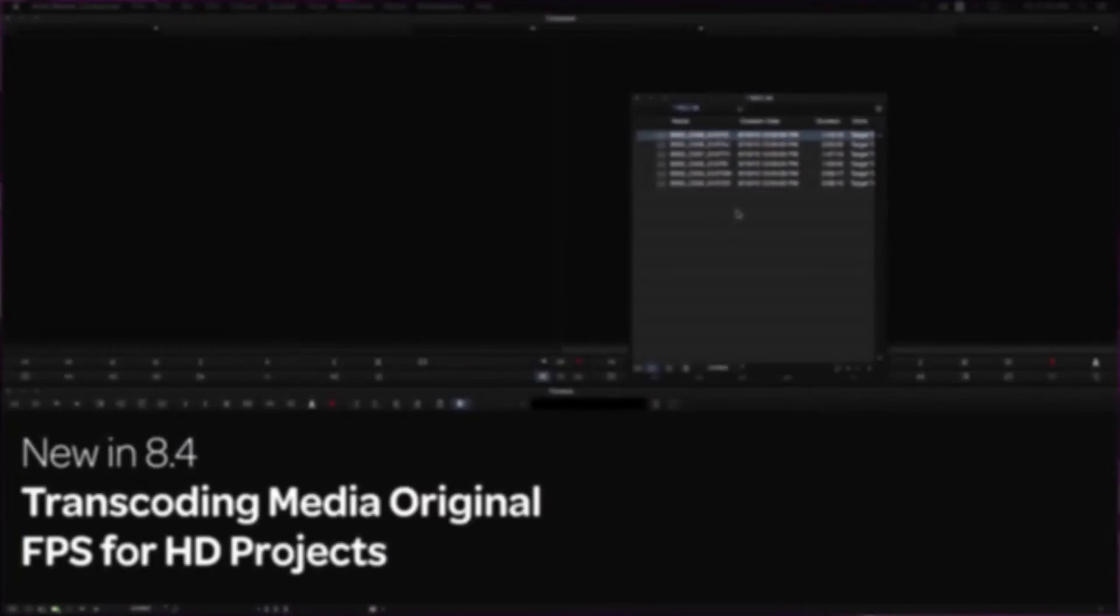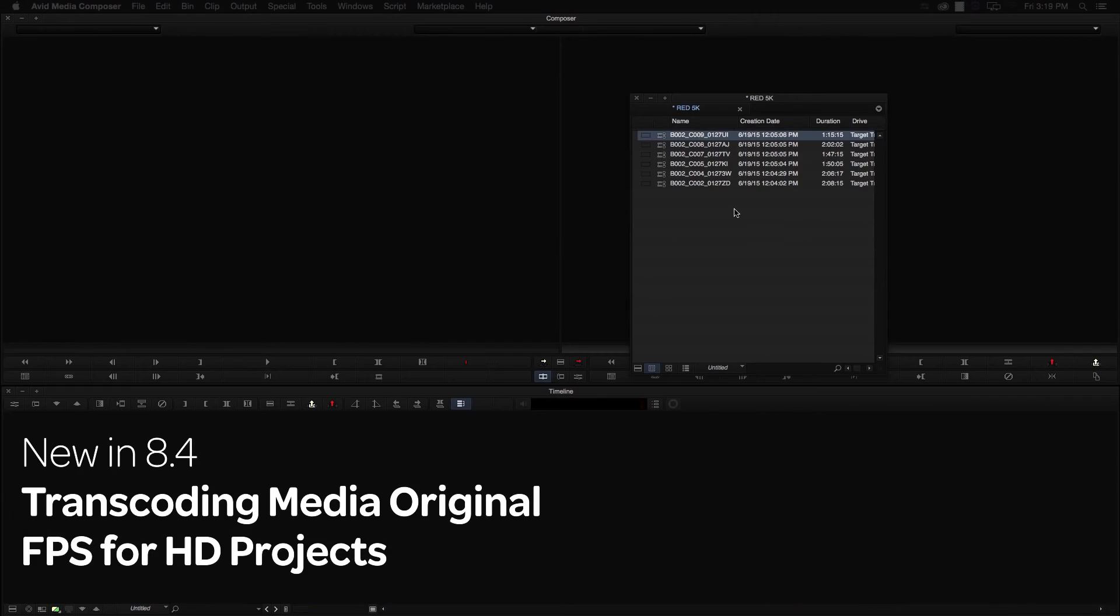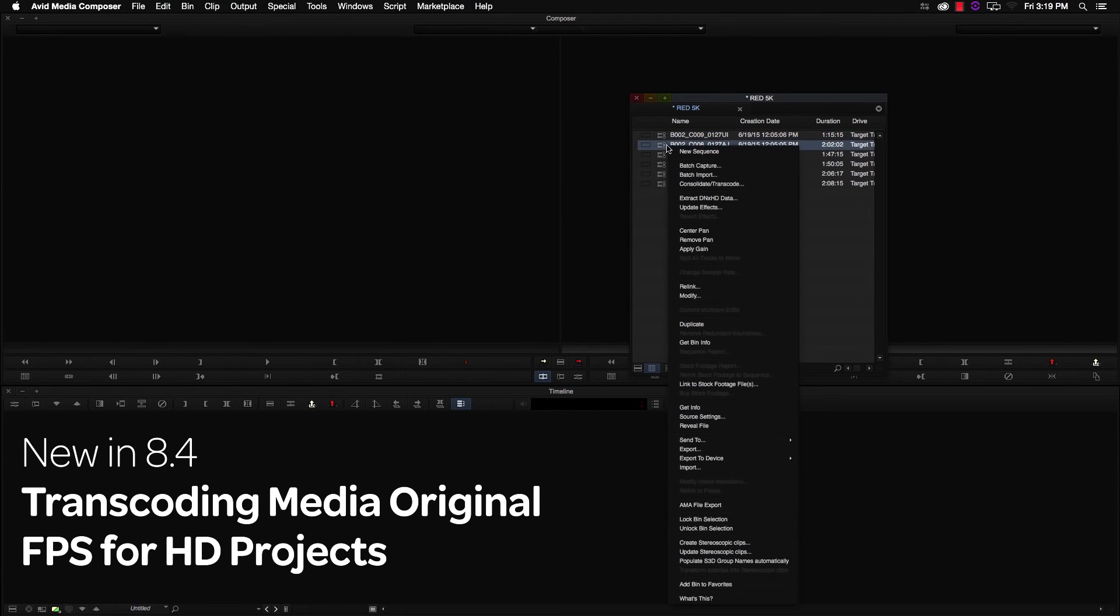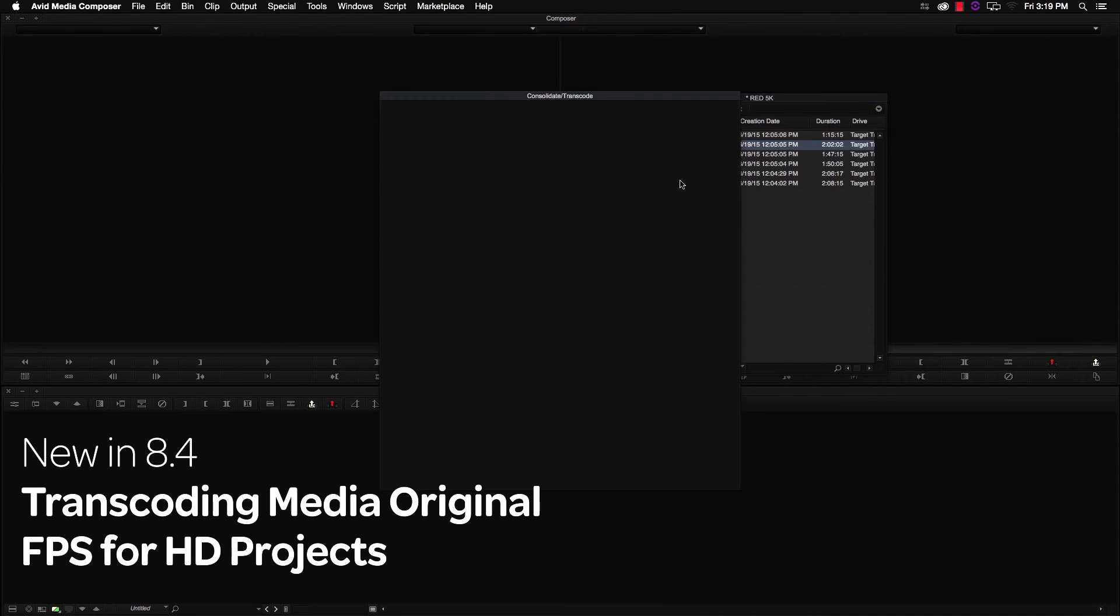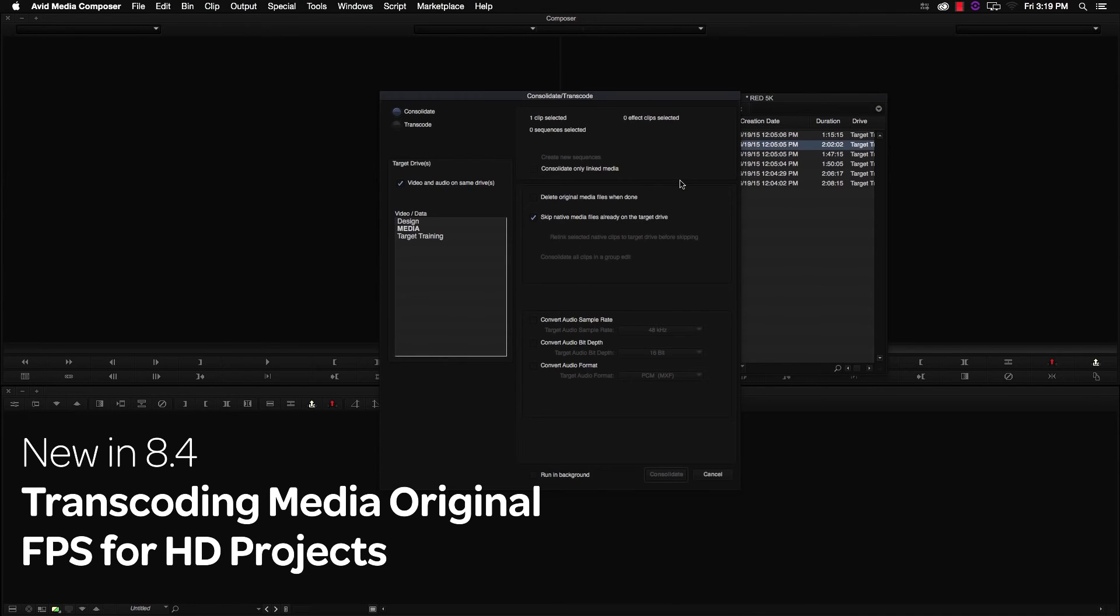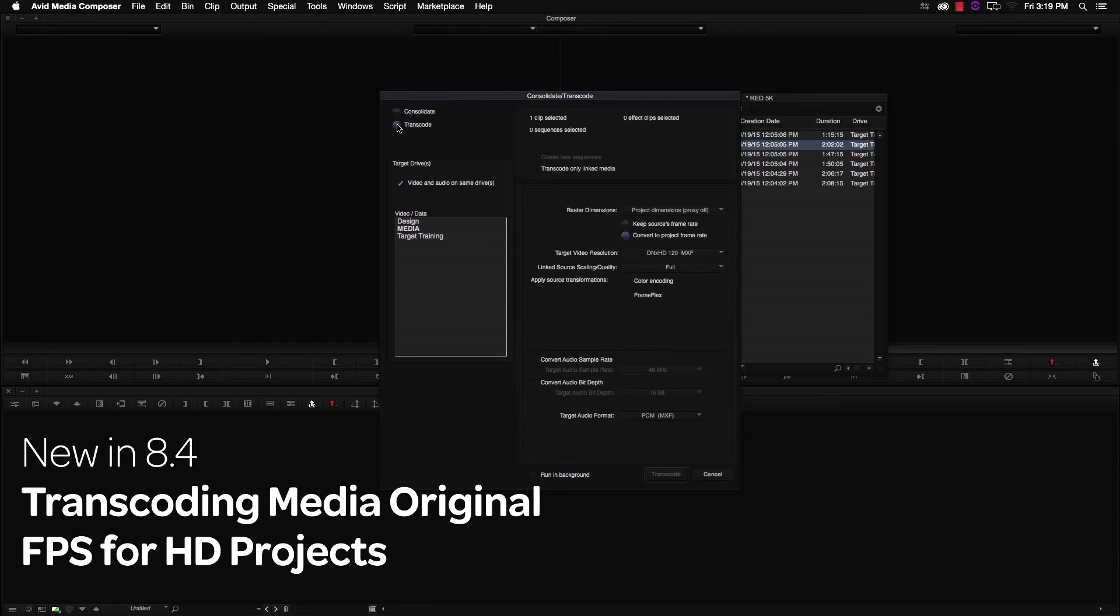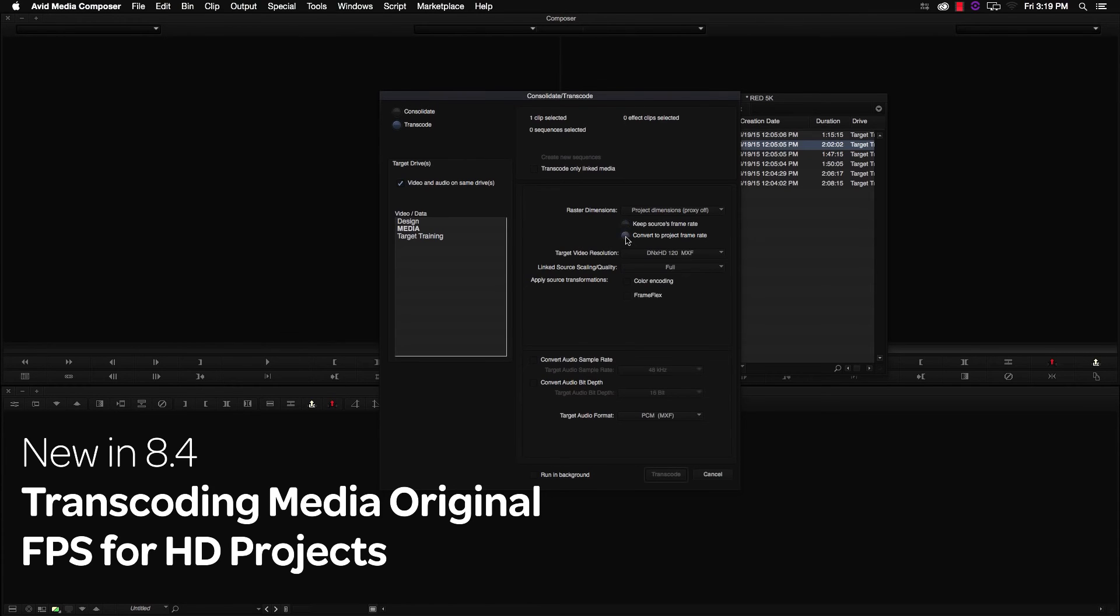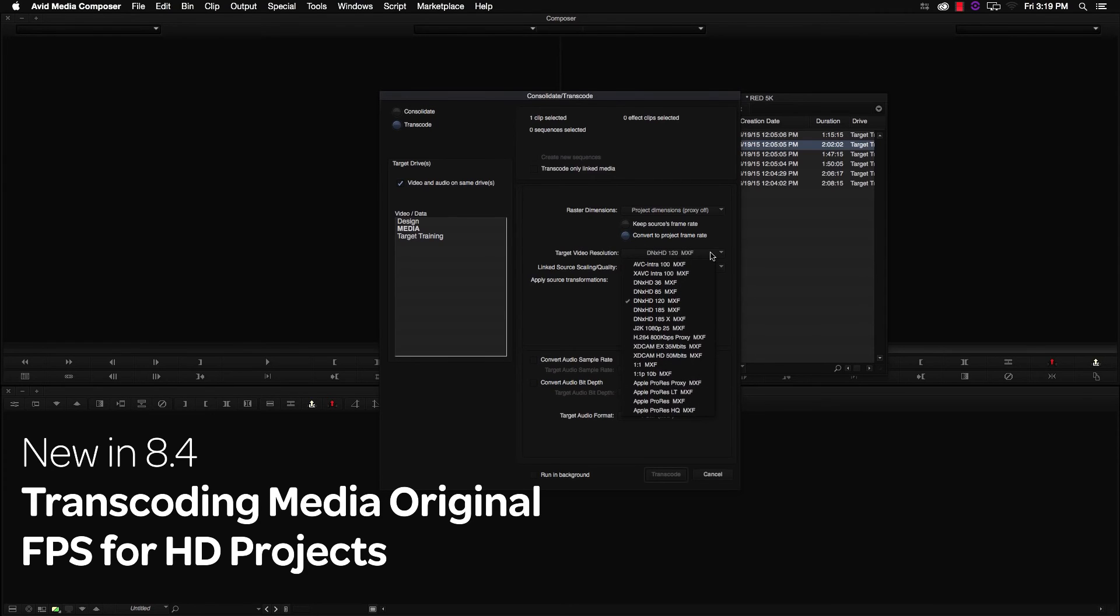In previous releases of Media Composer, you could only transcode to the media's original frame rate when working with greater-than-HD projects. With this release, this also applies to SD and HD projects. When Keep Source's frame rate is selected, you will see a list of available DNxHR codecs. If you need to use an older codec in HD or SD, you will have to select Convert to Project Frame Rate.